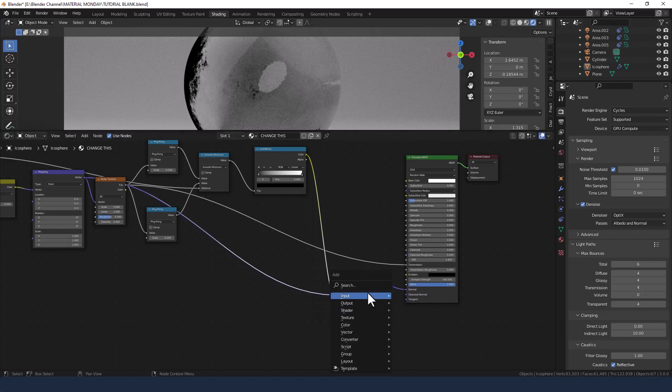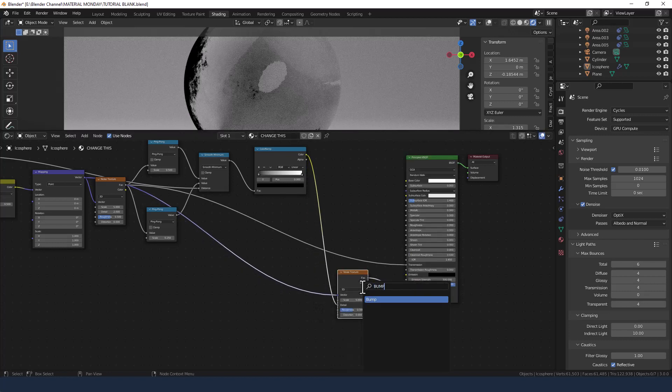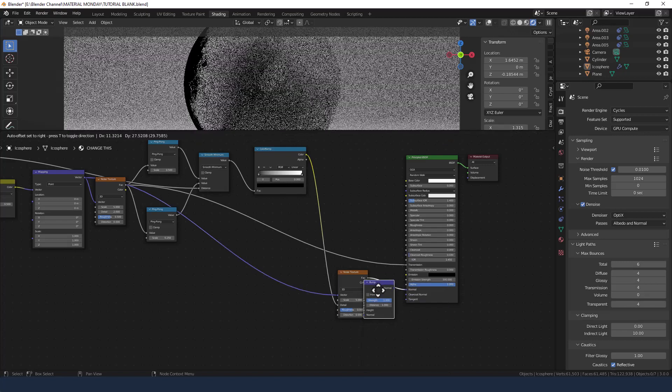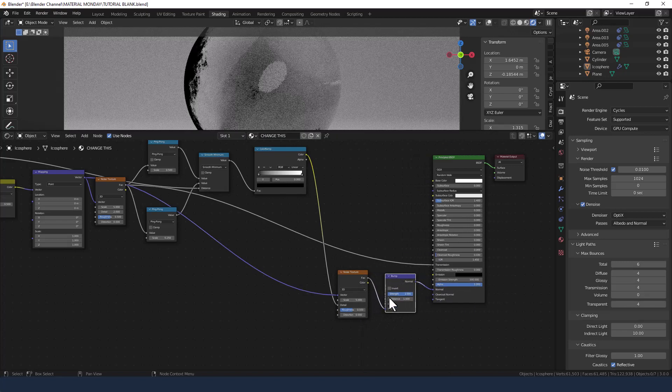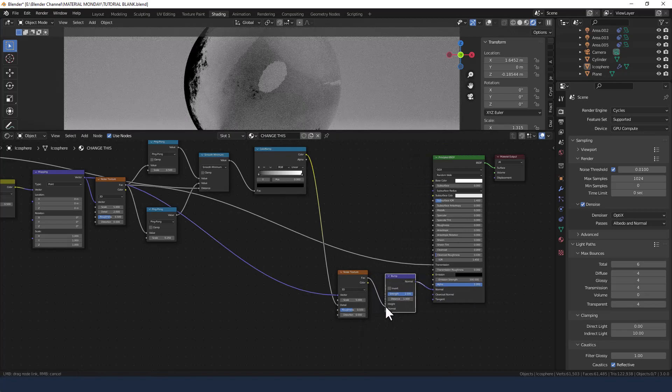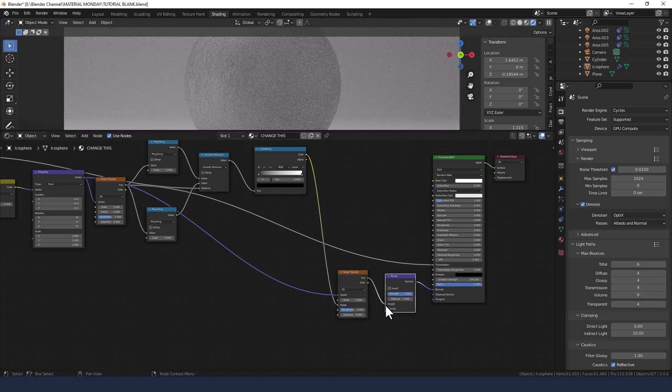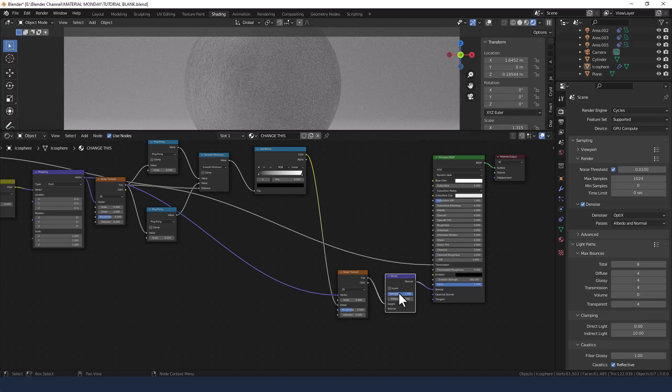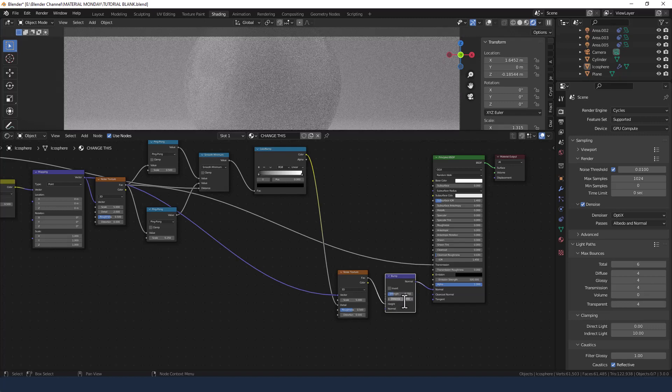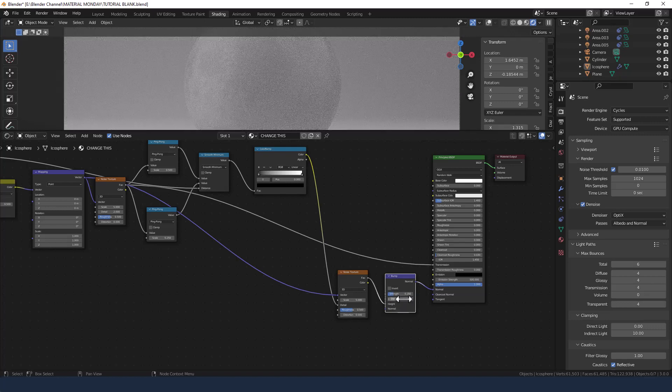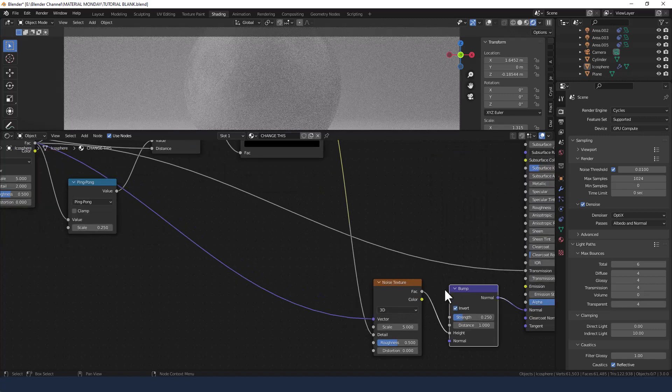Now to convert that data I need a bump node. So we'll pop that in there and make sure that's in the height slot. Put the strength at 0.25, and we'll leave the distance as 1 but we will select invert.